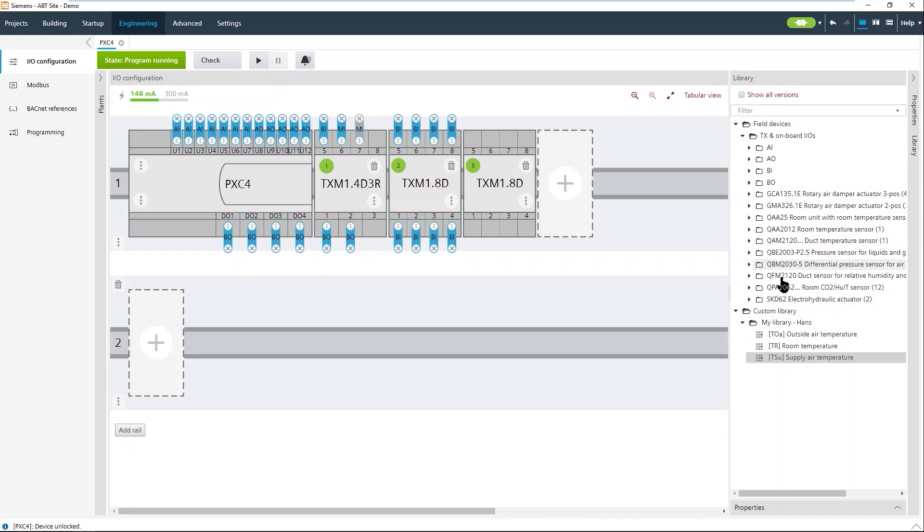If you have your own library, you can add here more devices in your own library. We have them of course for inputs and outputs, physical inputs and outputs.